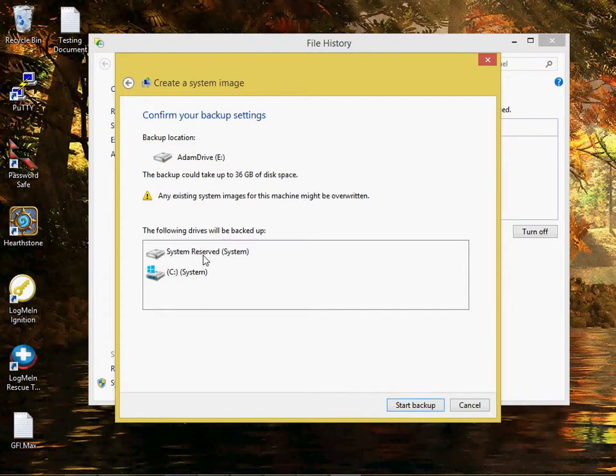In the event there is a complete failure, we could restore the system using this backup.